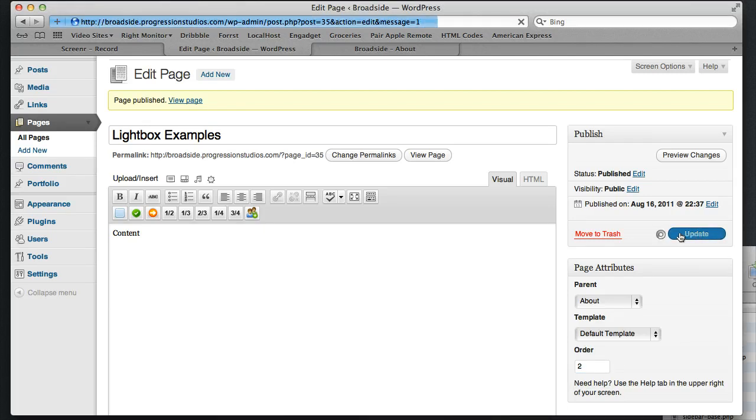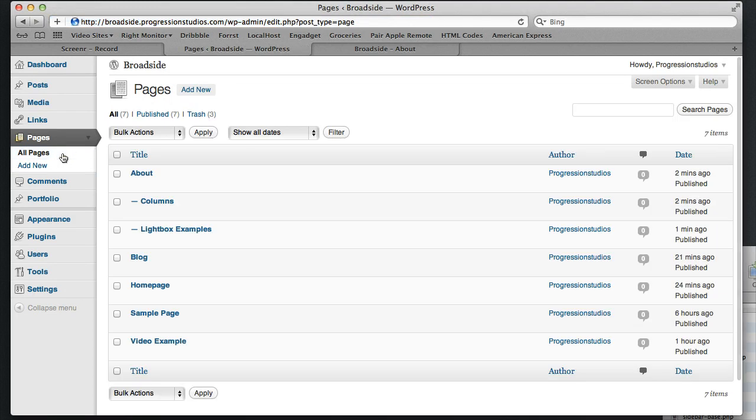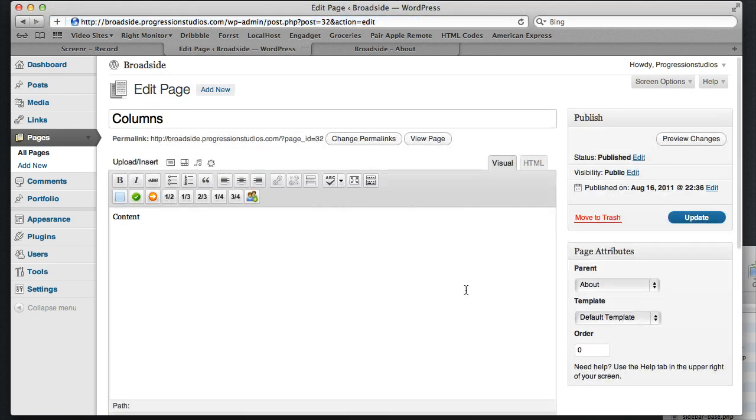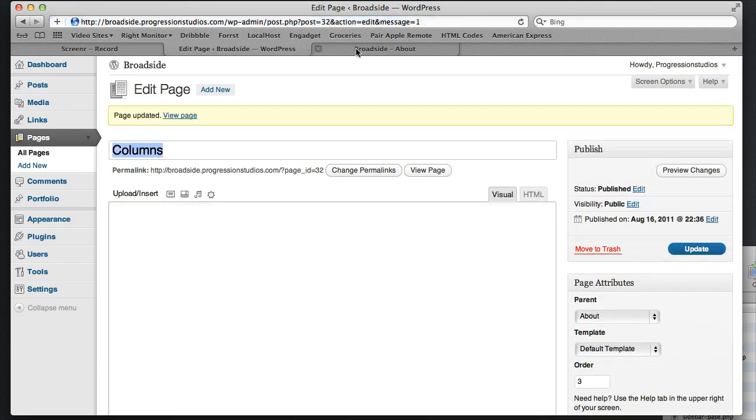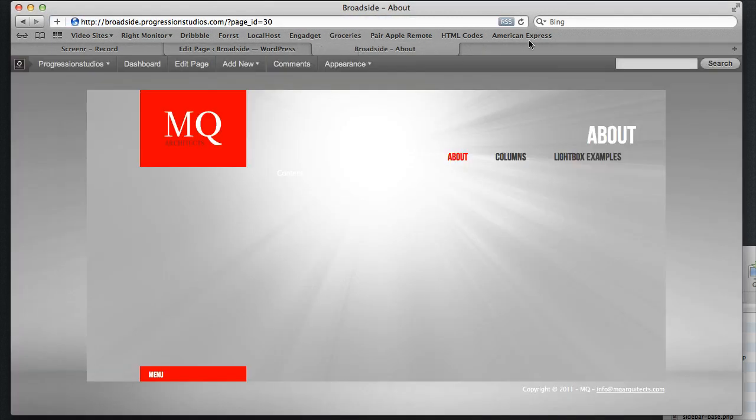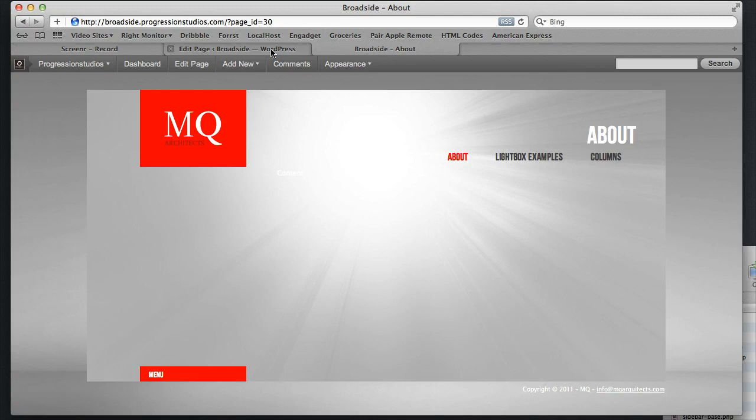Let's go to Columns. And make Columns Menu Order number 3. And then we'll update that. And then we'll go back and Columns and Lightbox will have switched places, like so. And so it's really easy. That's how you control the menu order in regards to this.